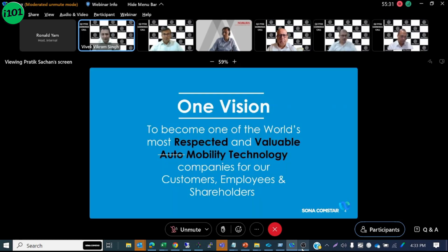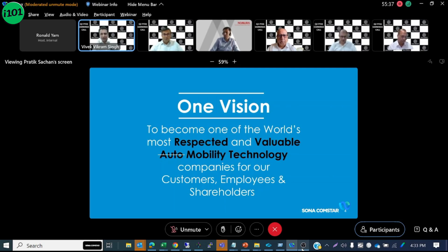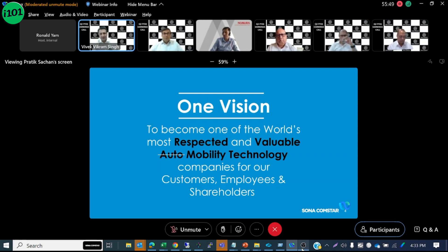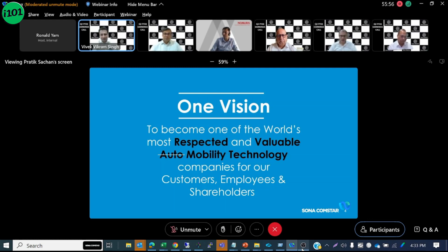So our vision is to become one of the world's most respected and valuable mobility technology companies for our customers, employees and shareholders. We believe mobility is a higher level of abstraction which includes not just automotive which is where we mostly play today but all vehicles or devices that help transport humans and goods from one point to another.